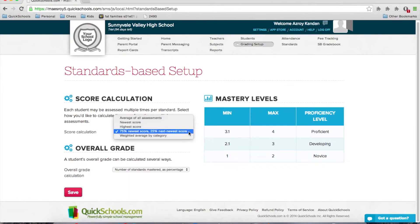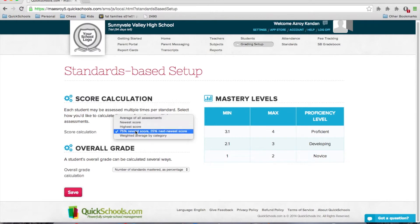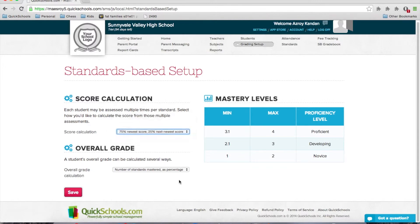Here you can decide how the final score is calculated — whether it's just the highest score, the newest score, an average of all assessments, or you can weight them based on the newest score and the next newest score. This is how you can calculate the overall average for the subject based on mastery of the different standards.